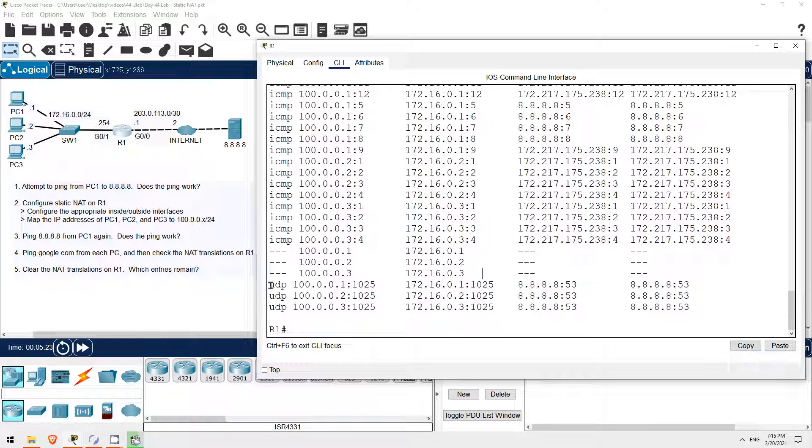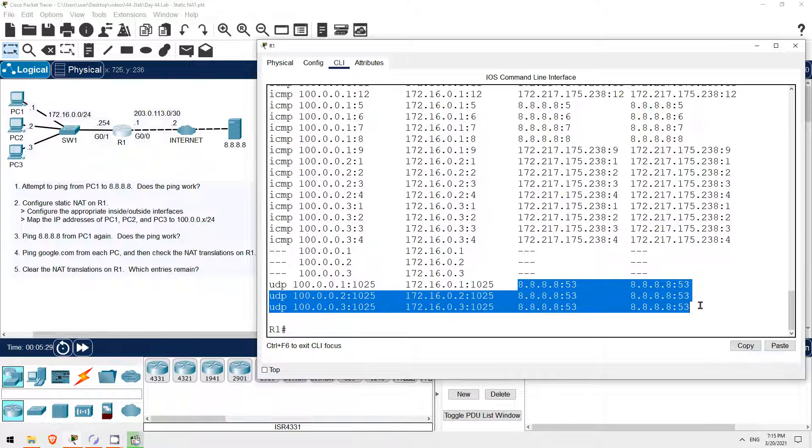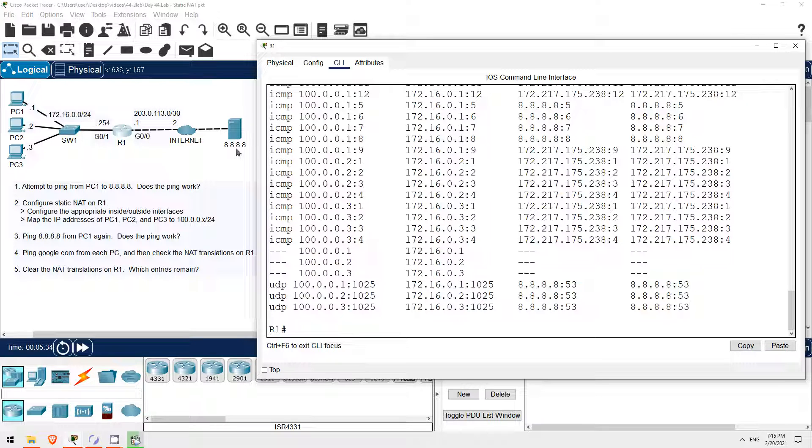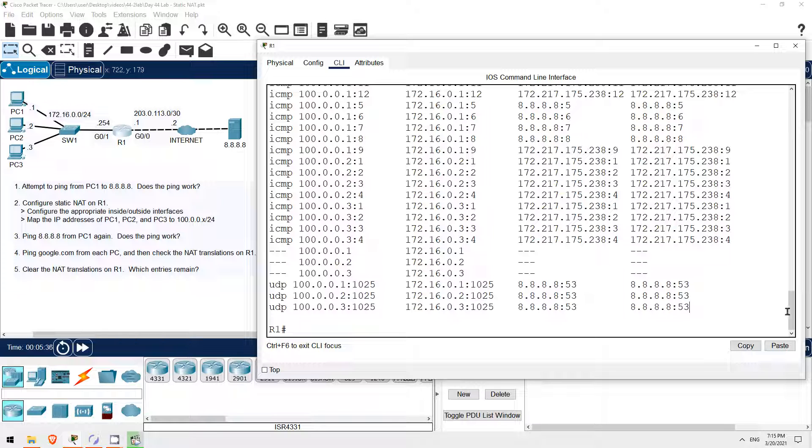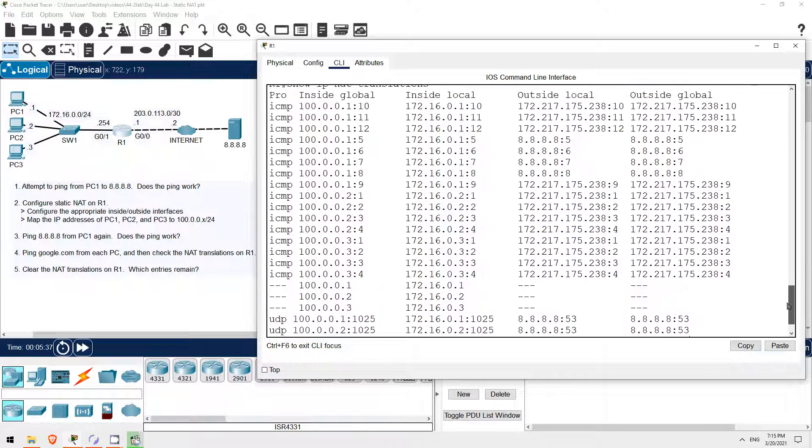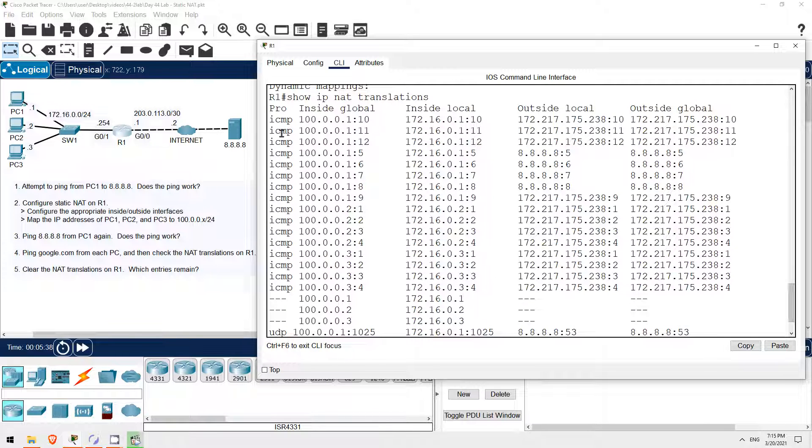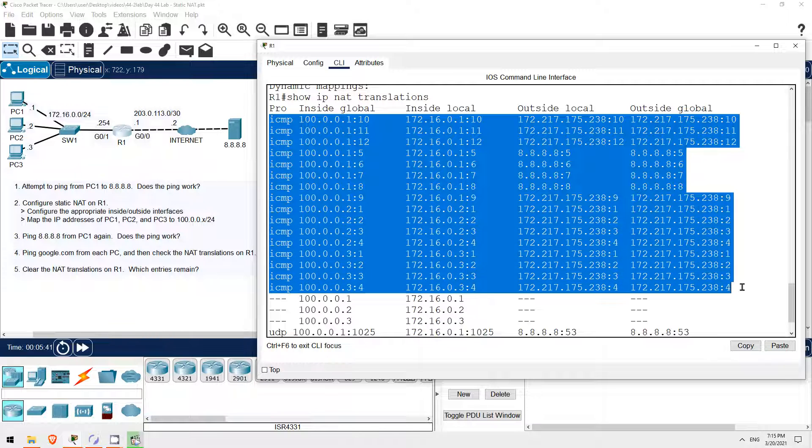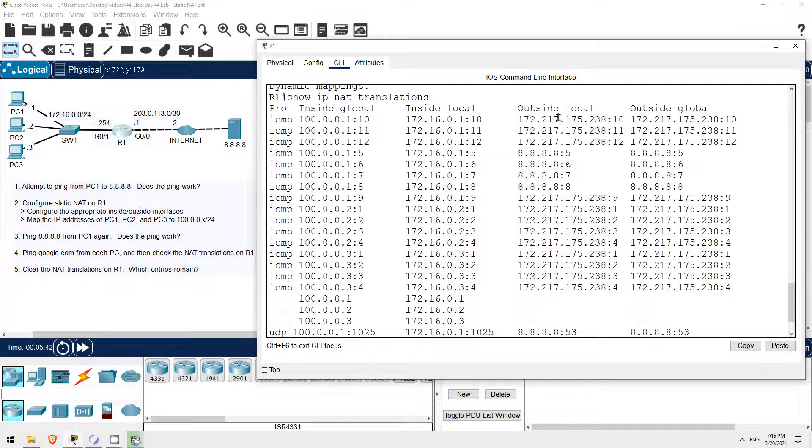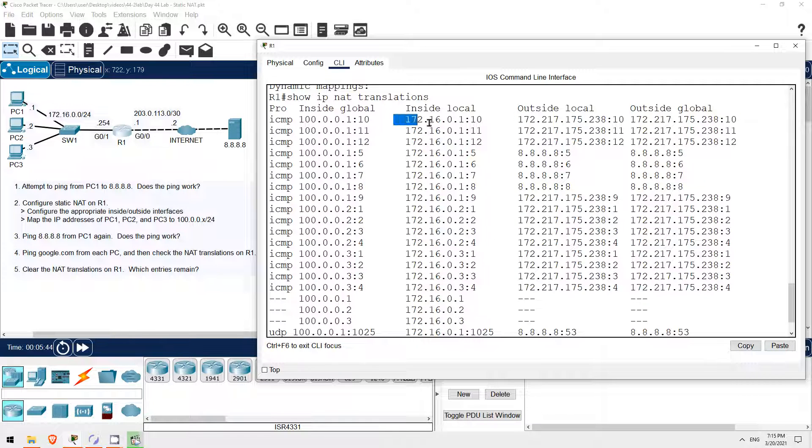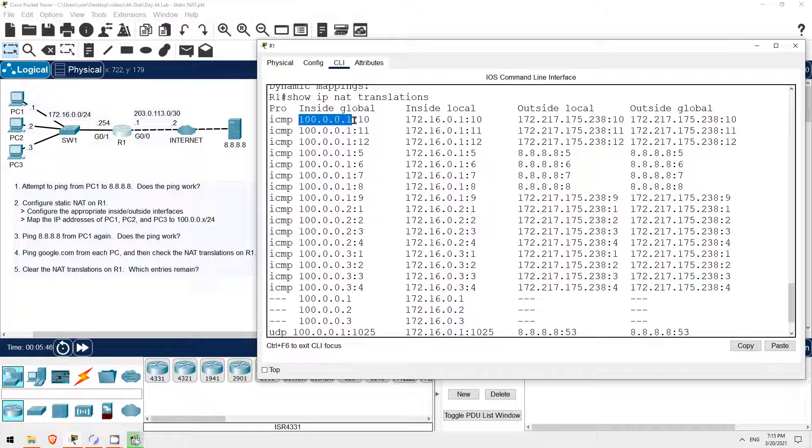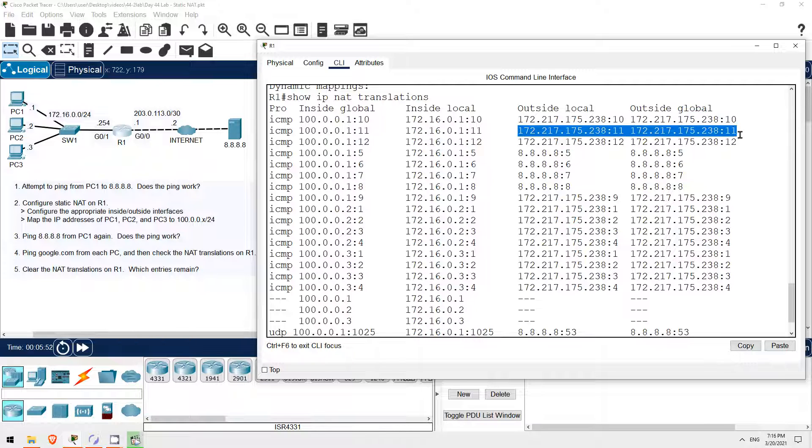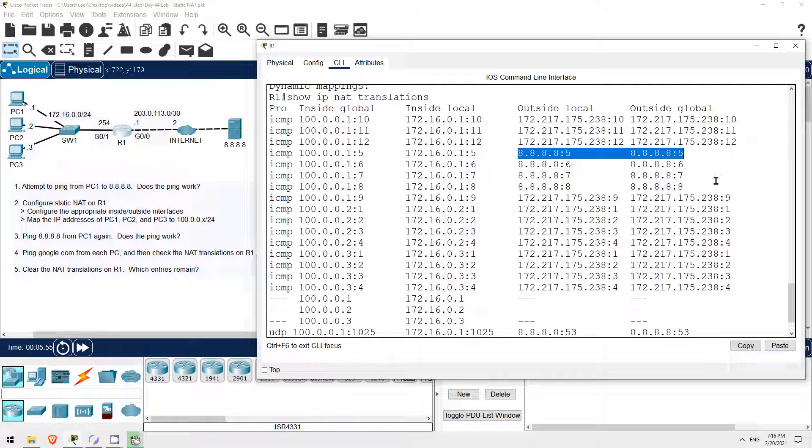Here you can see the static translations still in the table. Below them are three UDP translations, all for destination 8.8.8.8, port 53. These dynamic entries are for when PC1, 2, and 3 used DNS to learn the IP of Google.com. And all of these entries up above are for the pings. Notice, as I pointed out in the lecture, that the inside local address is translated to the inside global address, but the outside local and outside global addresses are the same. That's because we are only doing source NAT, not destination NAT.